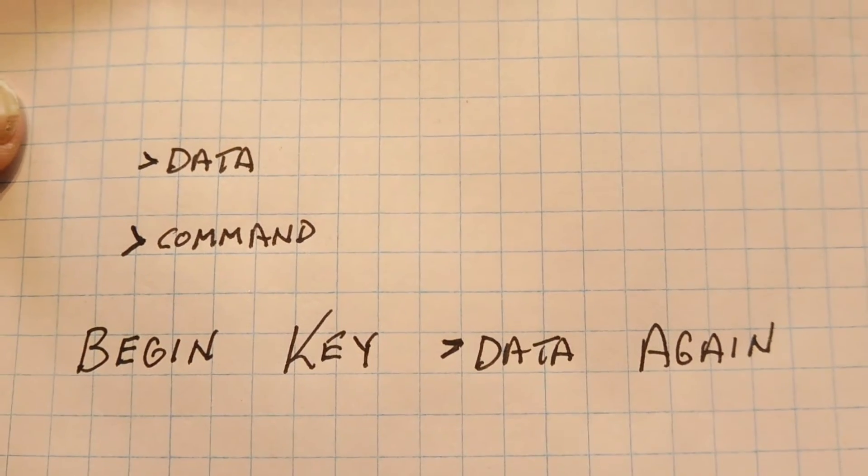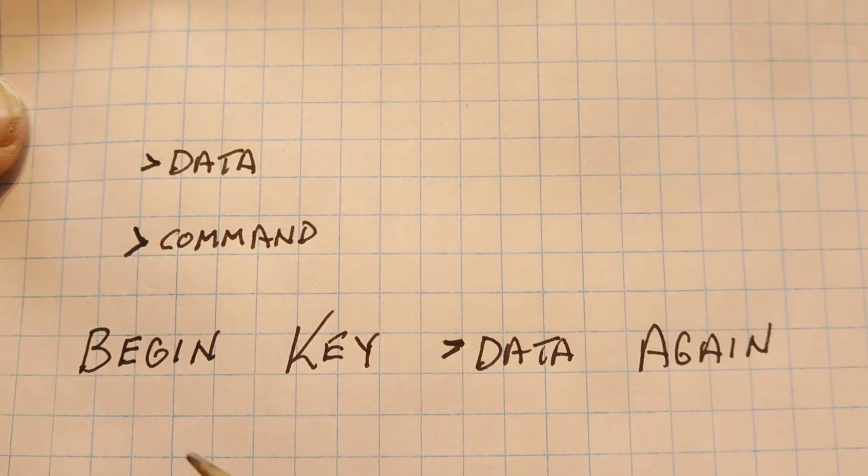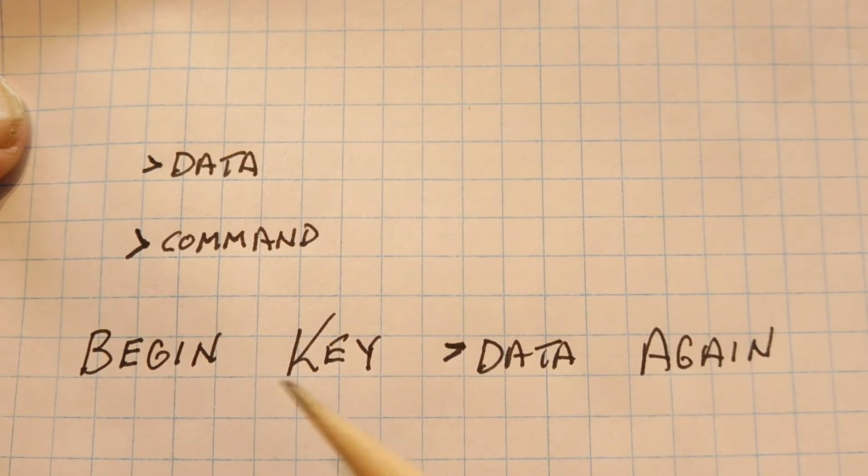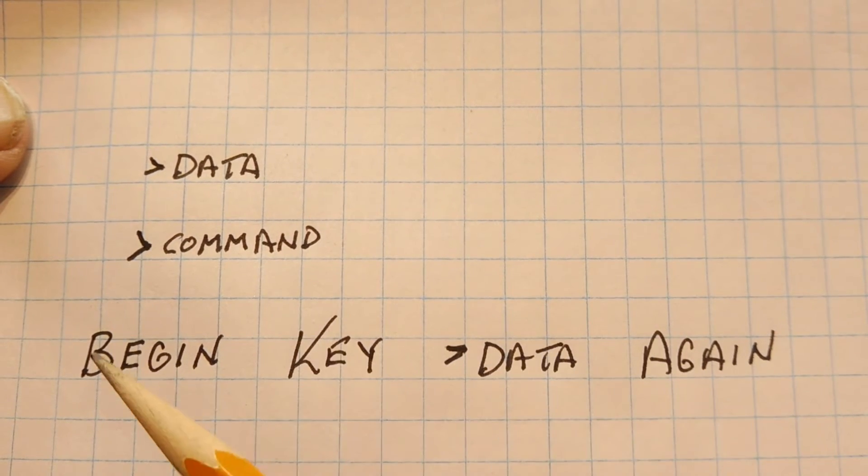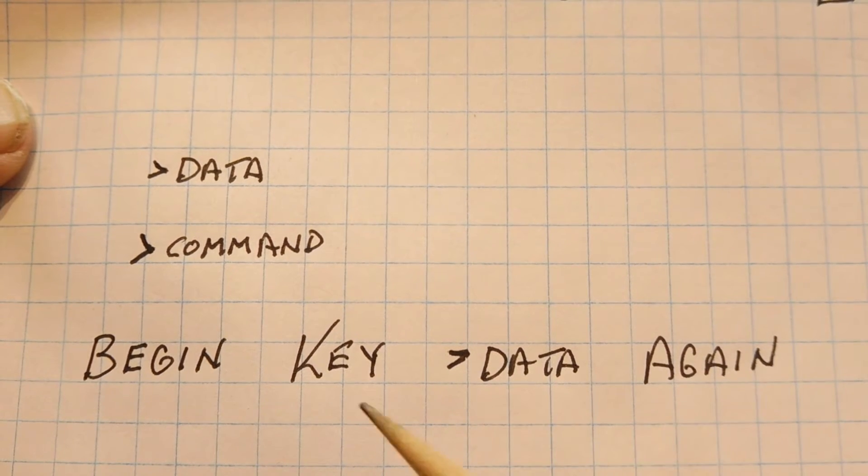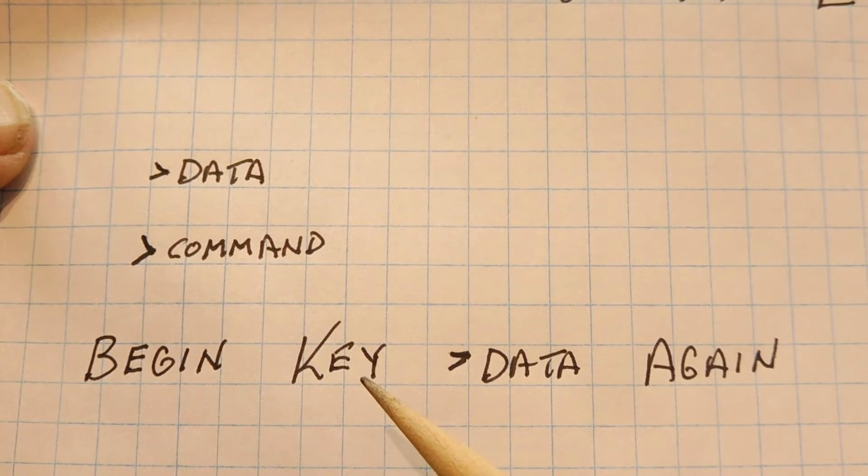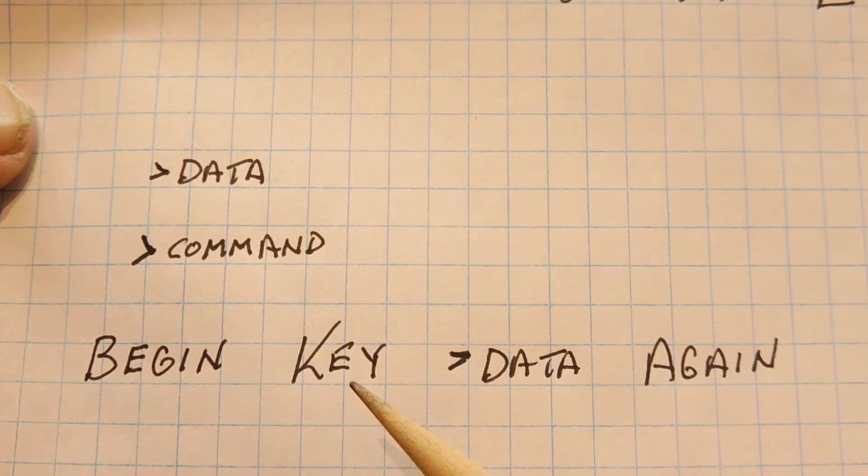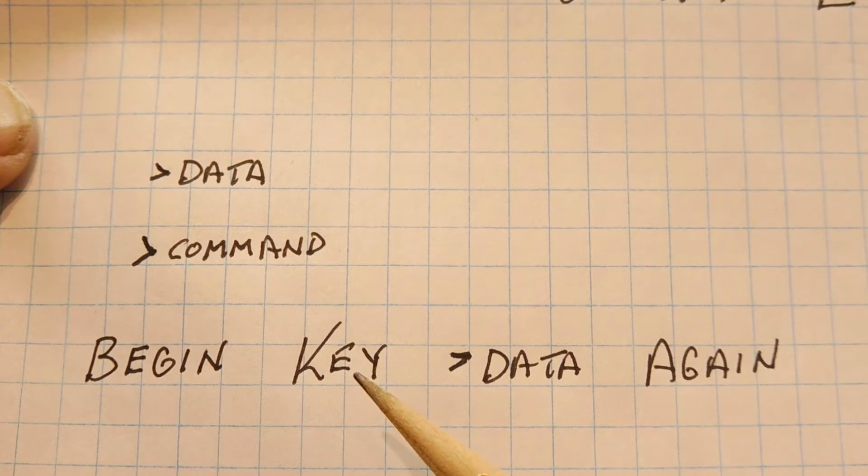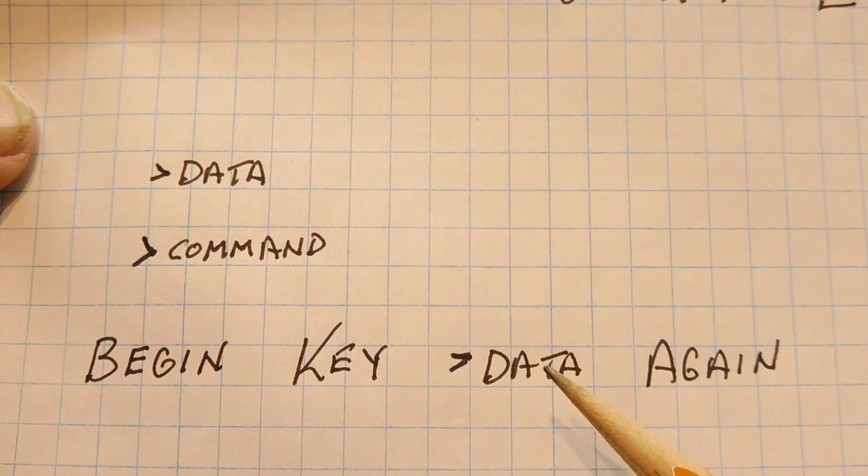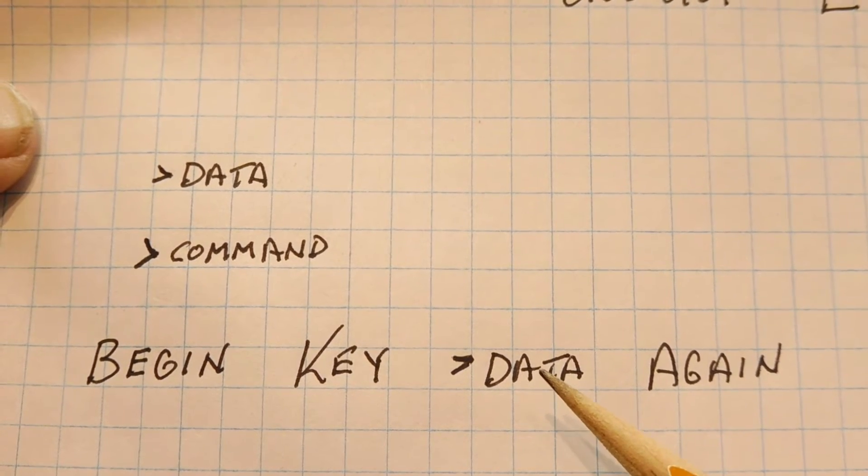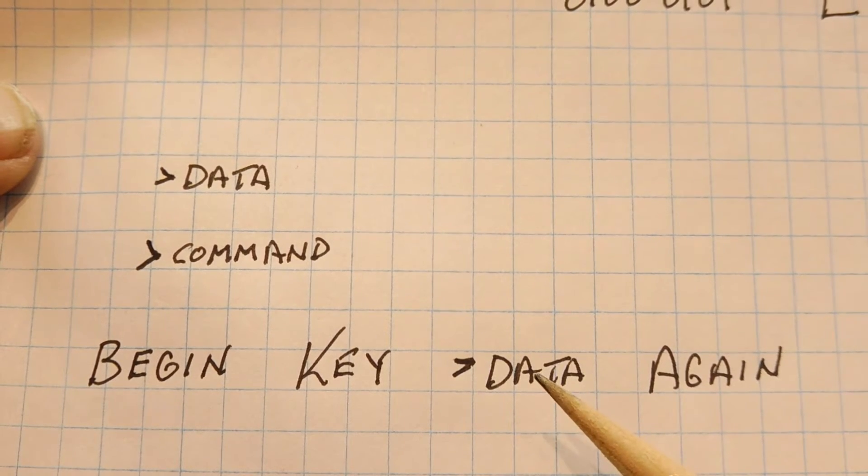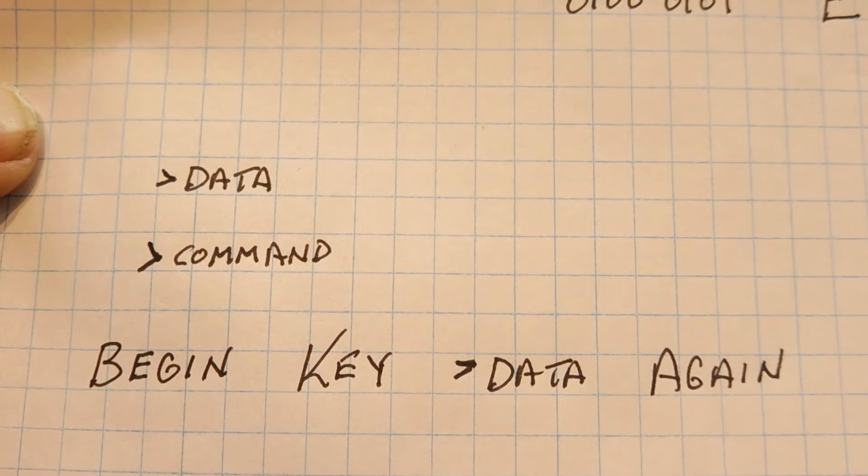Now to even make it easier, I've written this little program here. I have a begin again loop, so this is the infinite loop that goes back between the begin and the again. And in between there I have the word key, which takes the keystroke from the keyboard and gives the ASCII value to the word to data. So that way every time I press a key on the keyboard, it will send that ASCII code to the display.